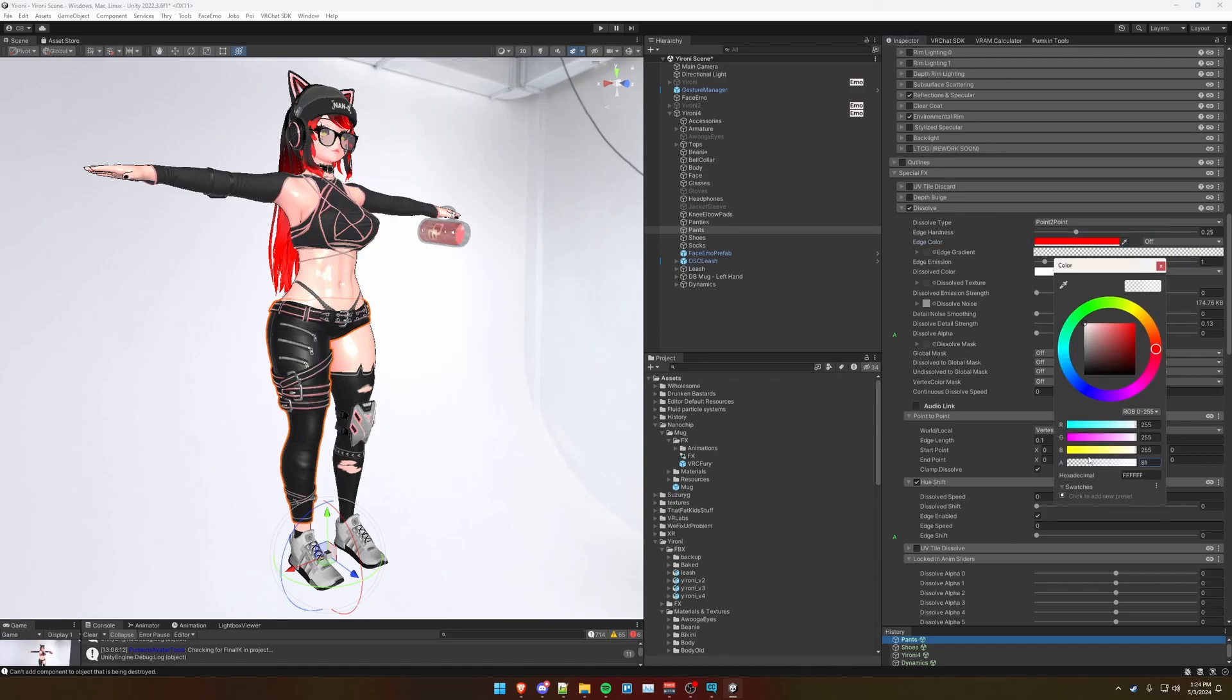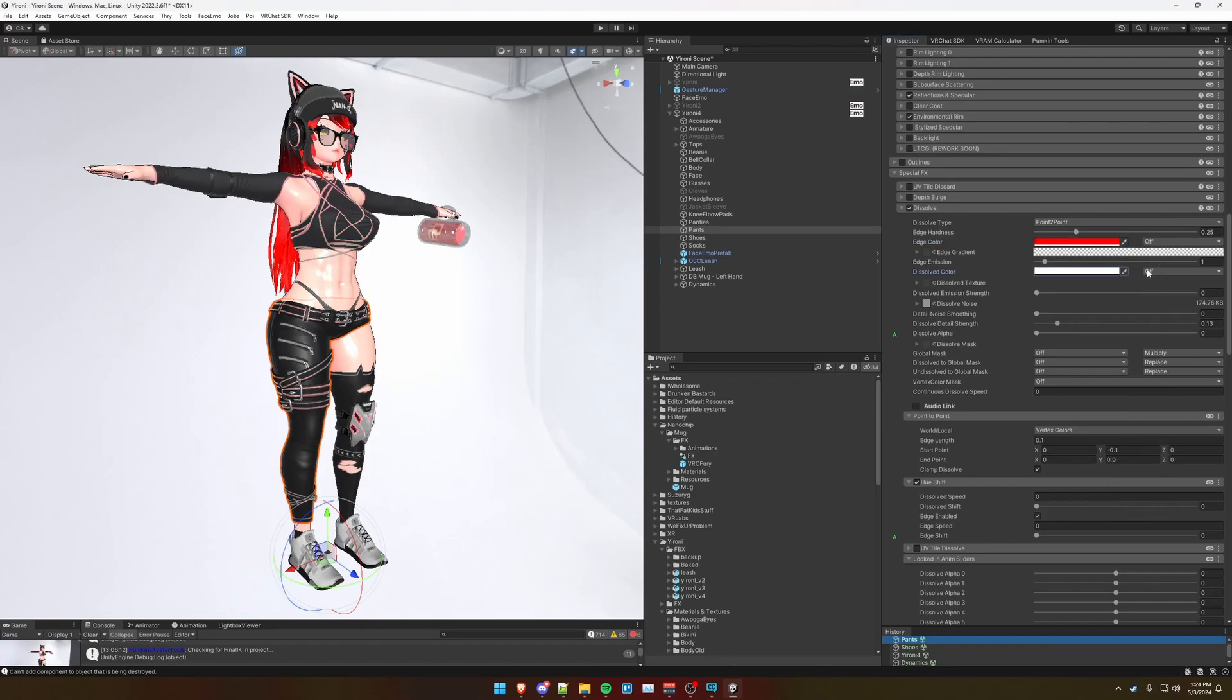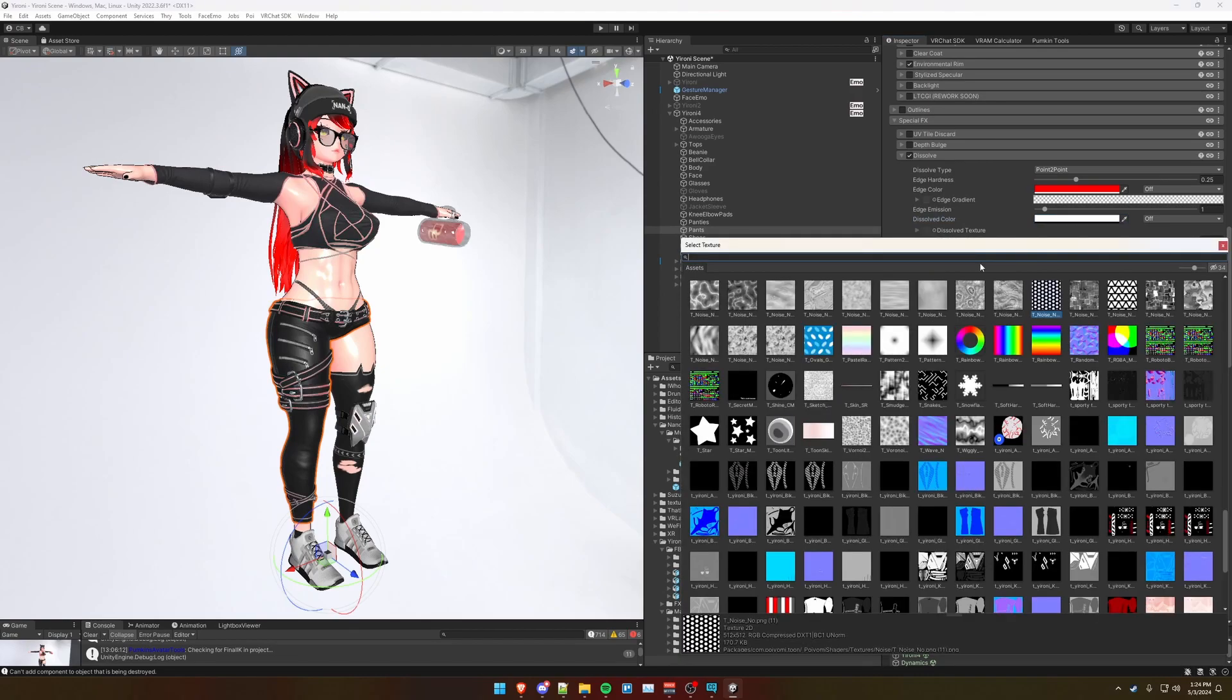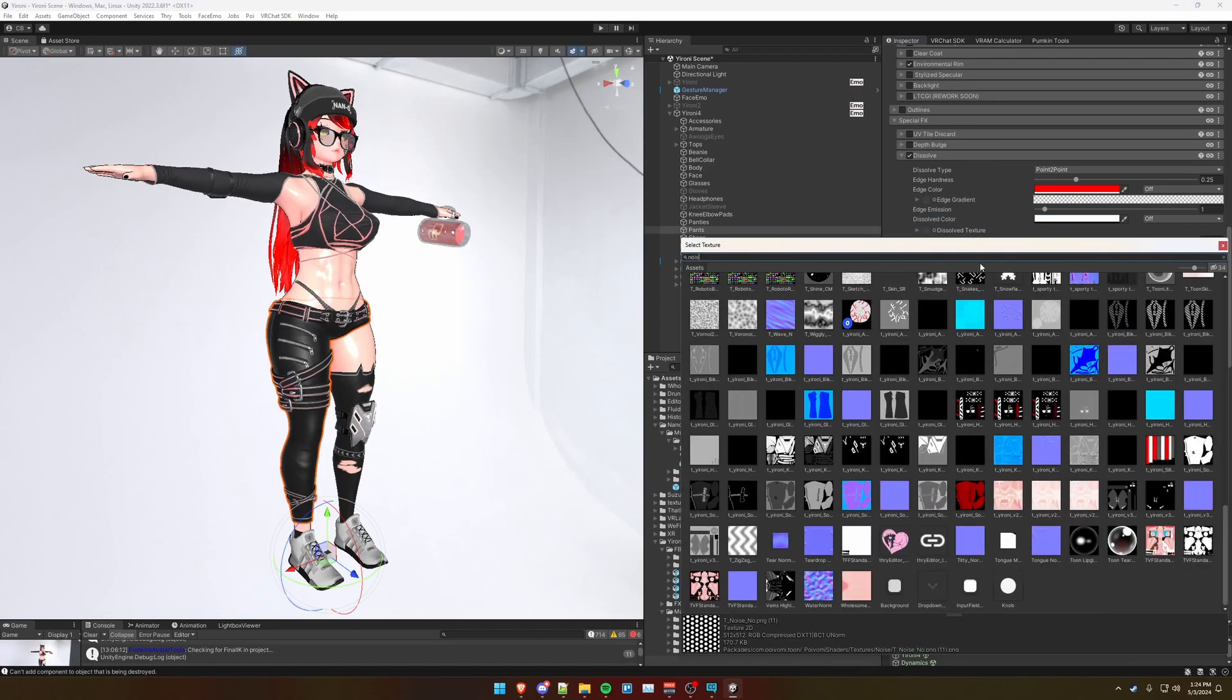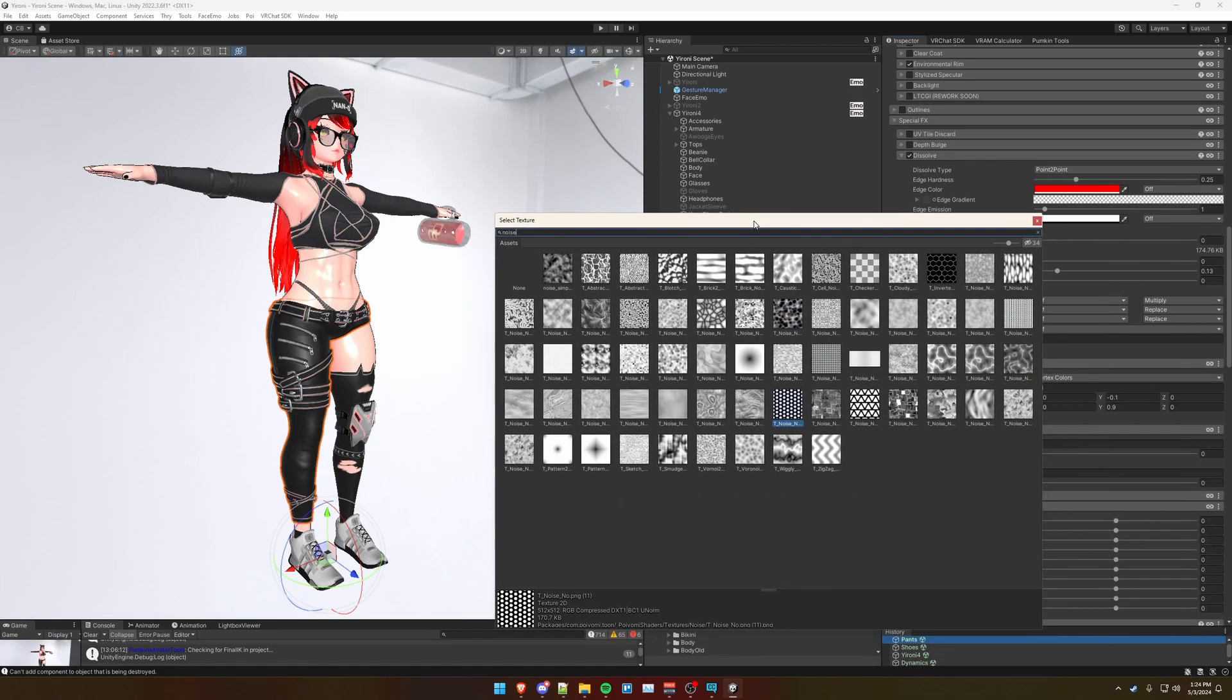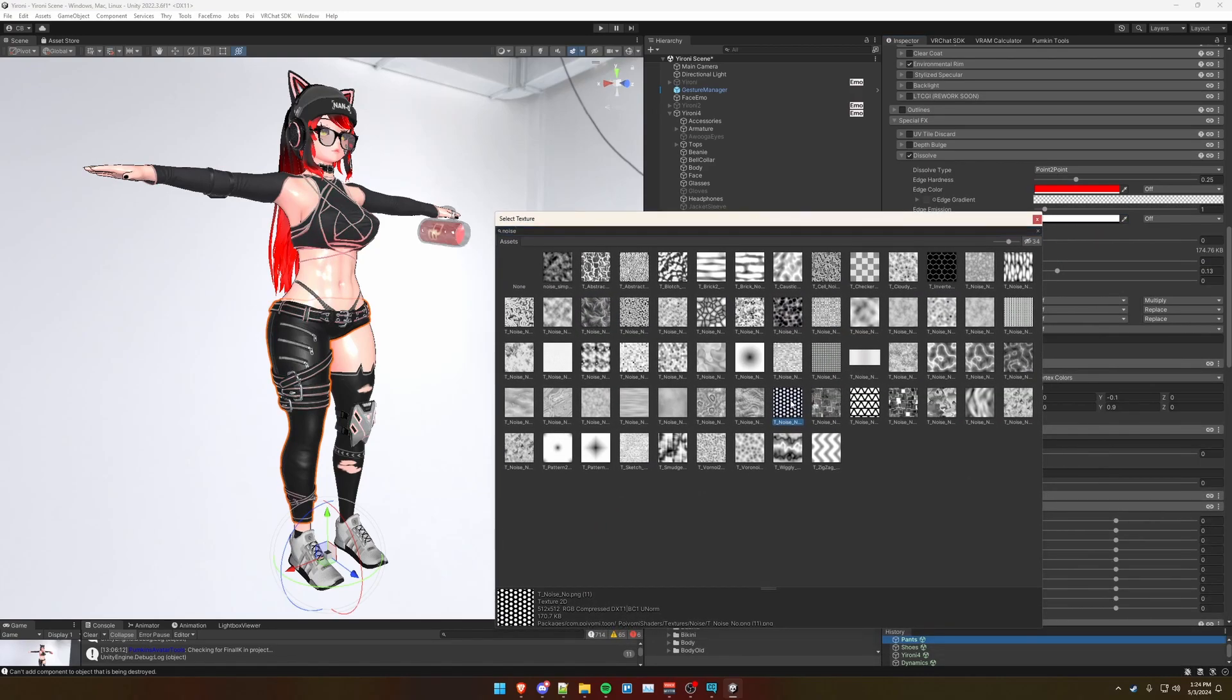Dissolve color - the alpha needs to be set to zero, and then make a dissolve noise. You can type in noise here, and these are the Poiomi provided noise maps. I have mine set to these hexagons.